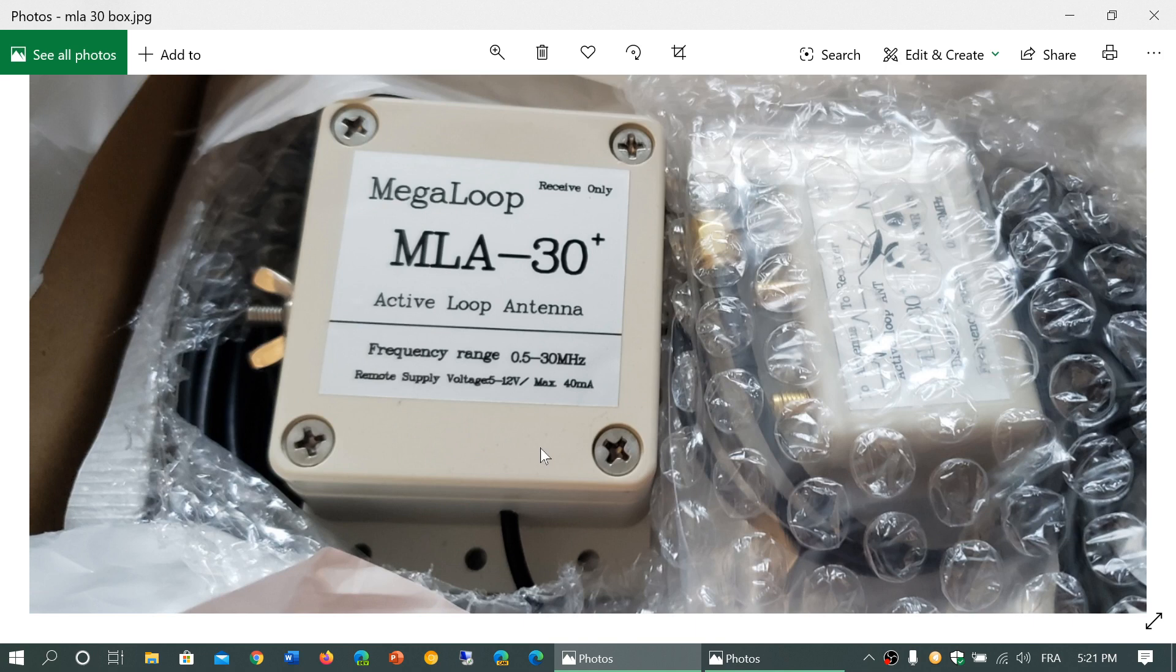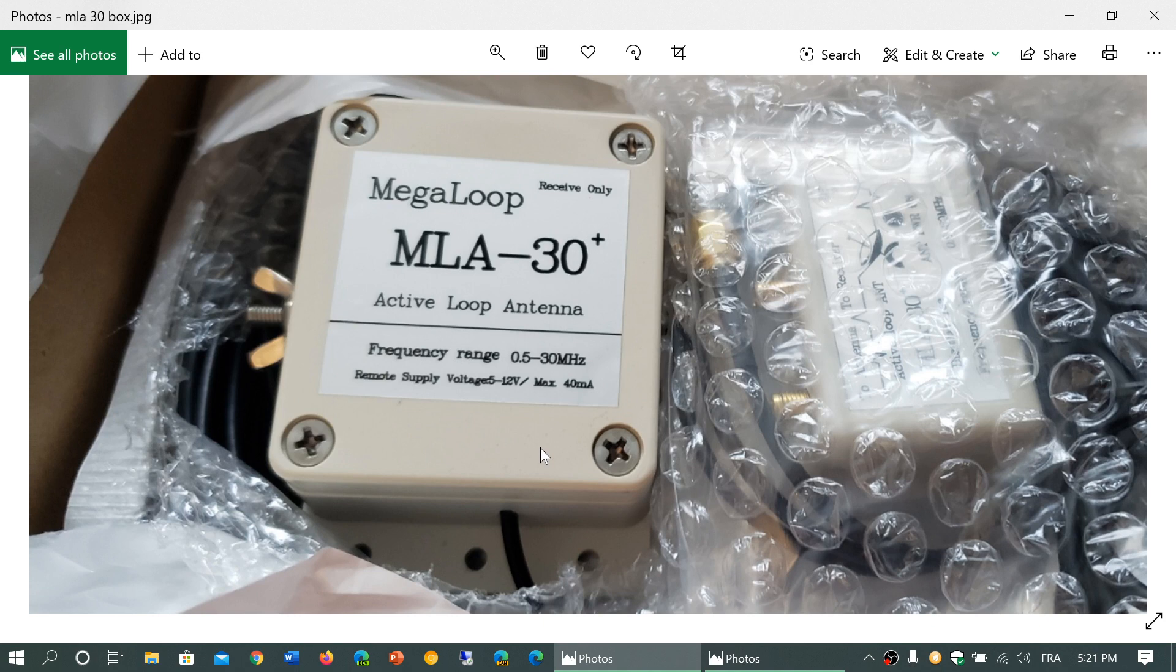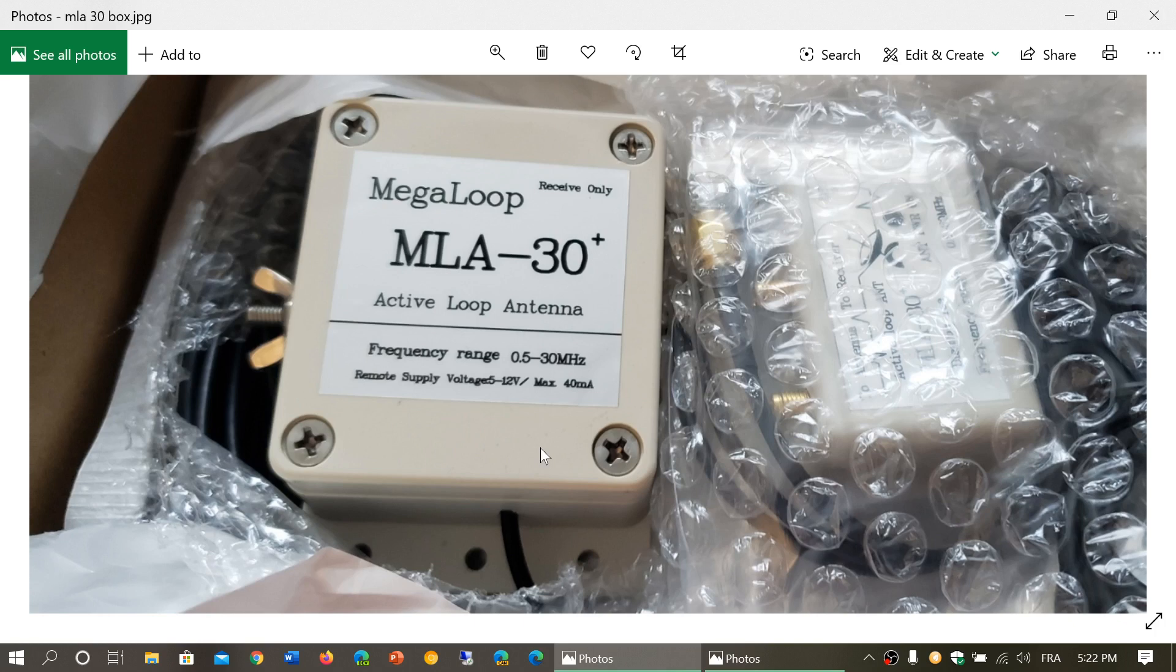So, this is interesting because now it makes me want to put it outside and test the MLA-30 Plus and the regular one to see if there's any difference in receive. Did they do kind of a revision of the electronics? That's really interesting. And I just noticed that.